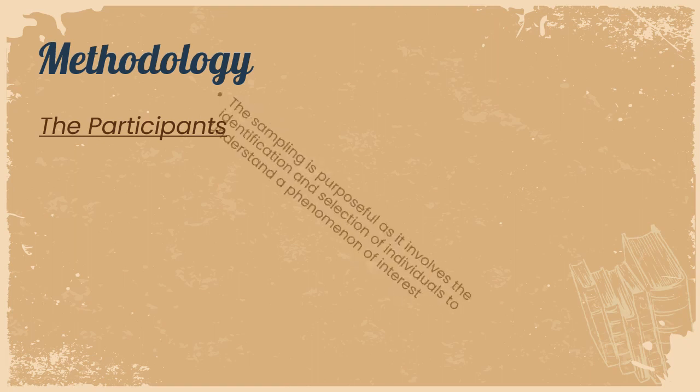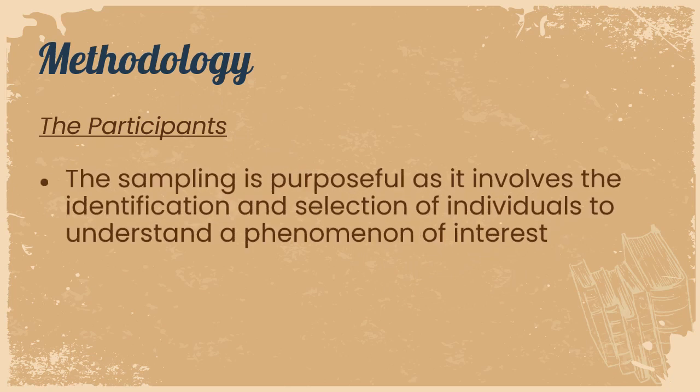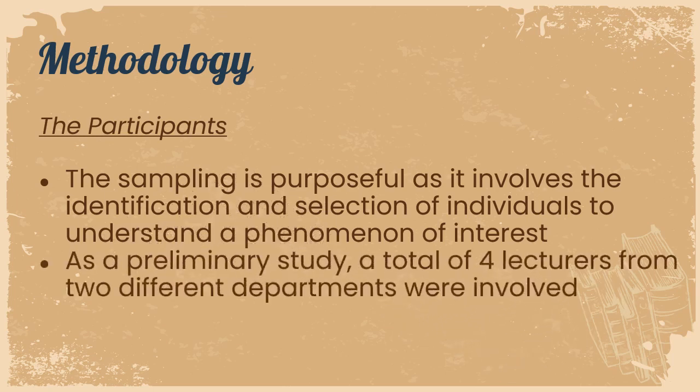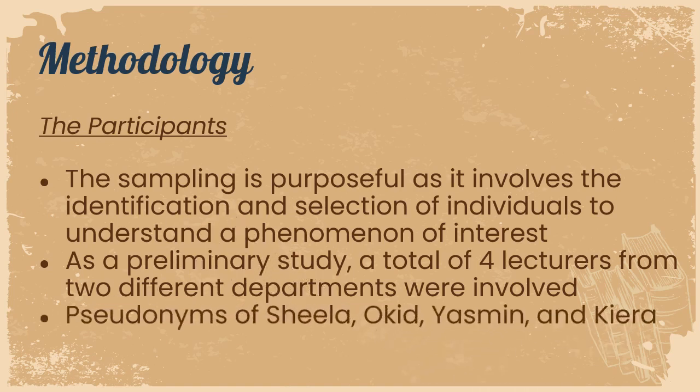In administering this innovation, the participants were lecturers from our own Institute of Higher Education. The sampling is purposeful as it involves the identification and selection of individuals to understand a phenomenon of interest. As a preliminary study, a total of four lecturers from two different departments were involved and we are using the pseudonyms of Sheila, Orkid, Yasmin, and Kyra.